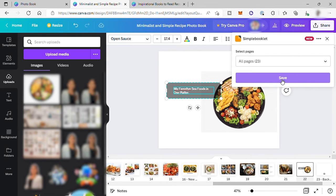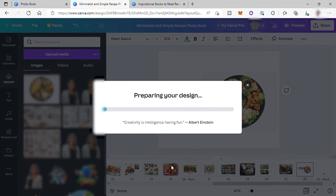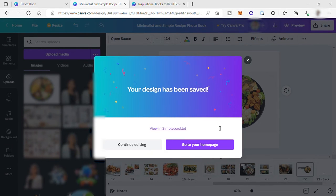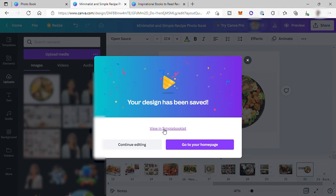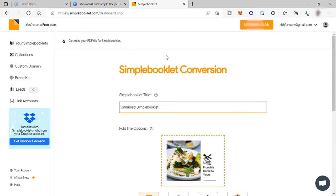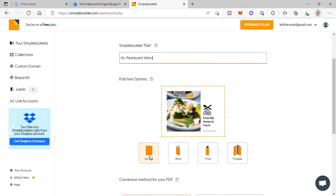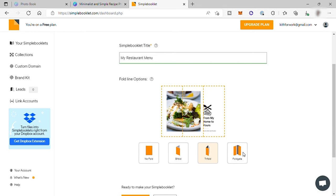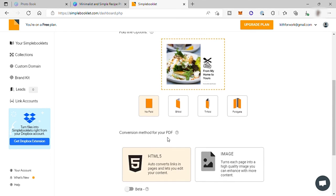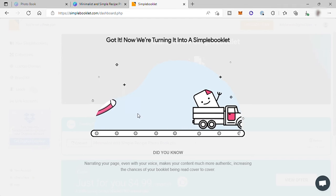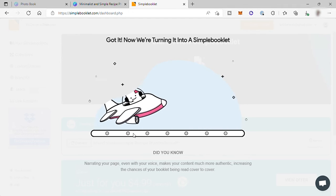I would just go ahead and save all the 23 pages and just wait till finish. And once done, just click on view in simple booklet. And you'll be prompted here inside the simple booklet app. And here you can put title to your simple booklet. For example, I will title here my restaurant menu. And down here you have also the fold option. If you want no fold or bifold, trifold or fold gate. So let me just choose no fold here and then just click on complete and wait for the setup.